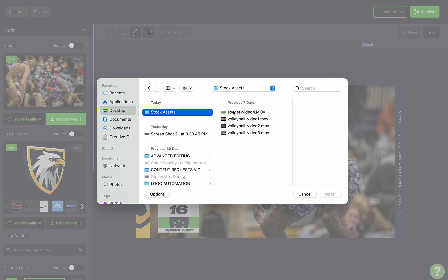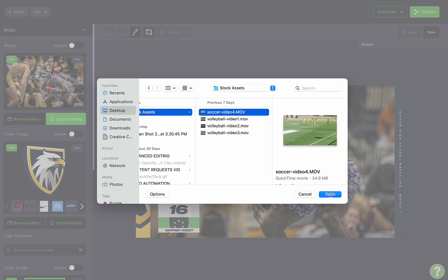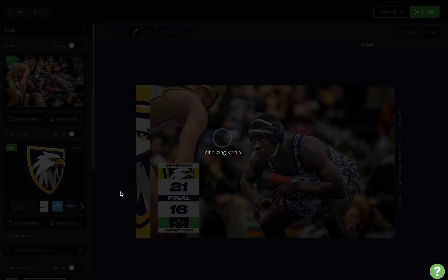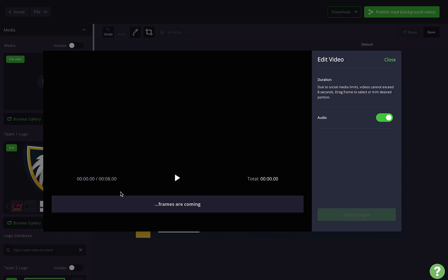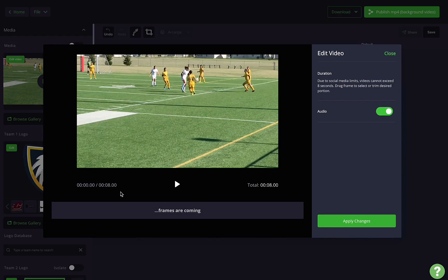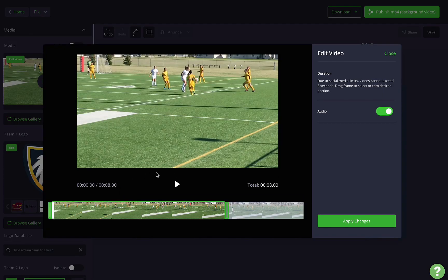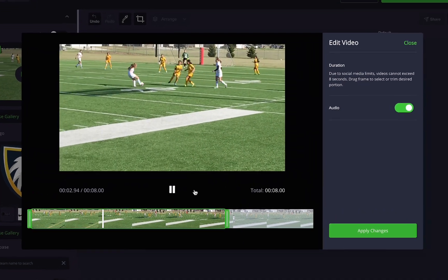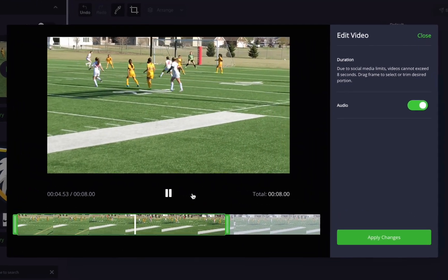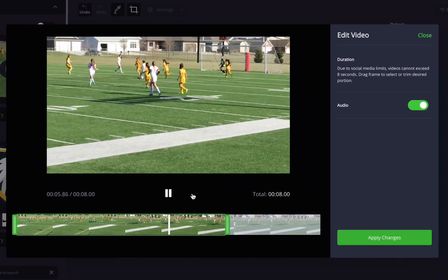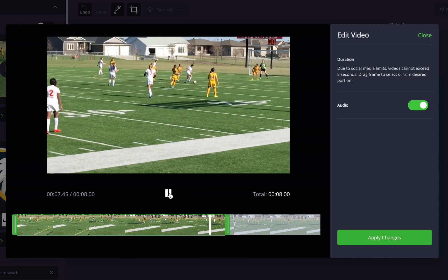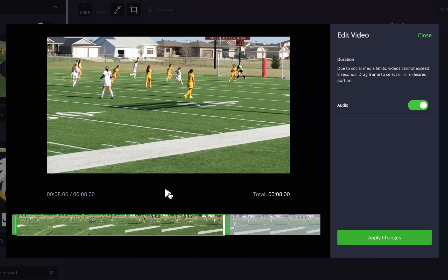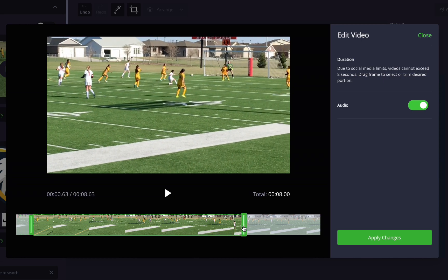Choose a video template and then select a video from your device that you'd like to use. When it loads, you'll see a new window pop up automatically. This is the video editor. The editor allows you to select the clip you'd like to use in your graphic and toggle audio on and off.